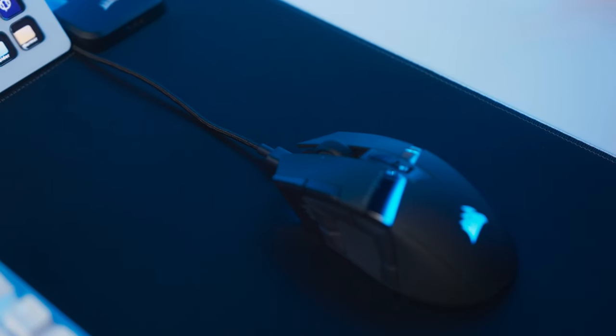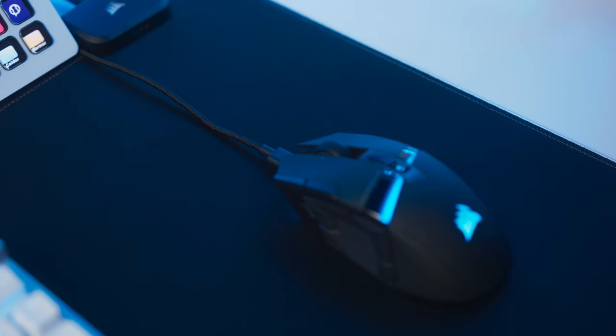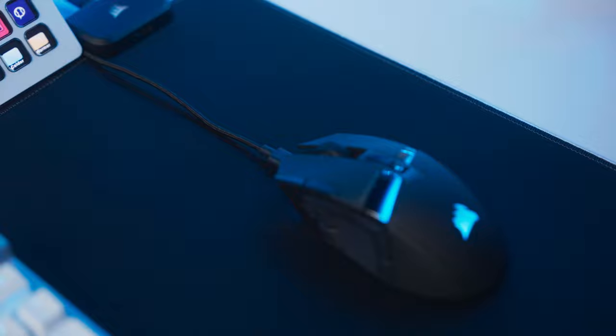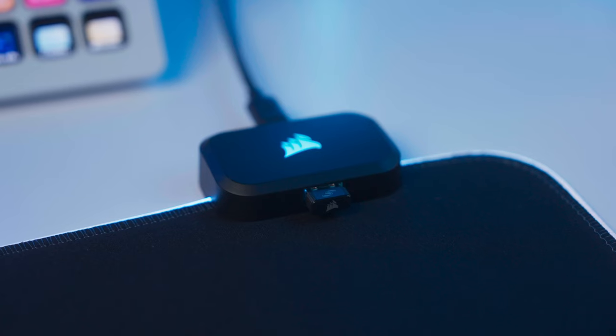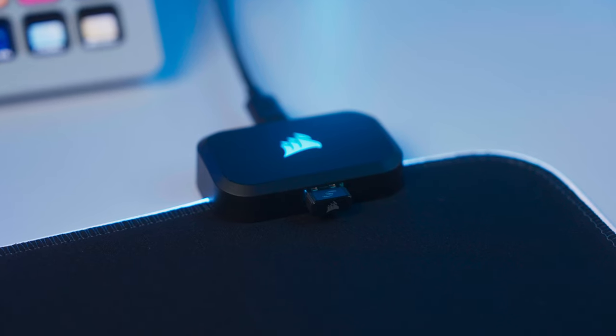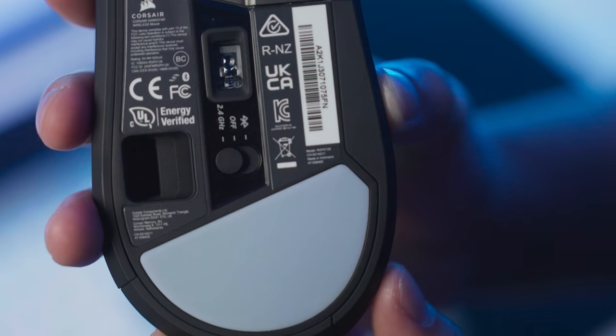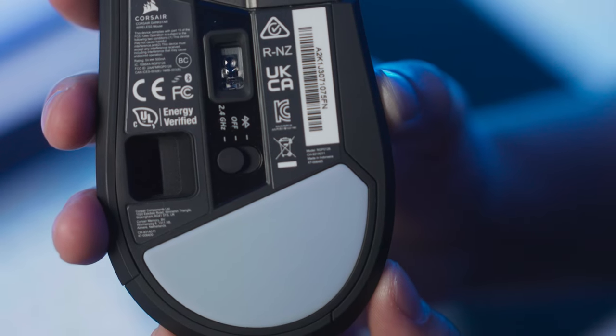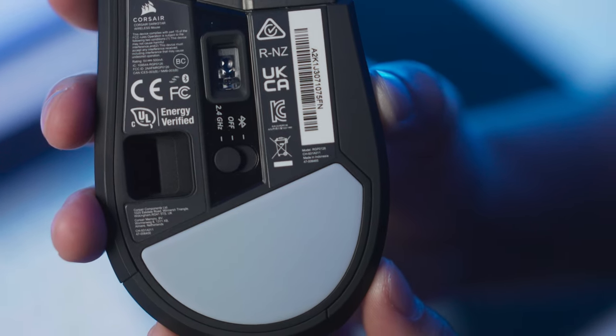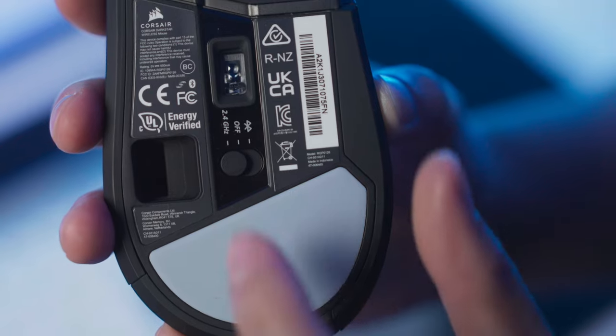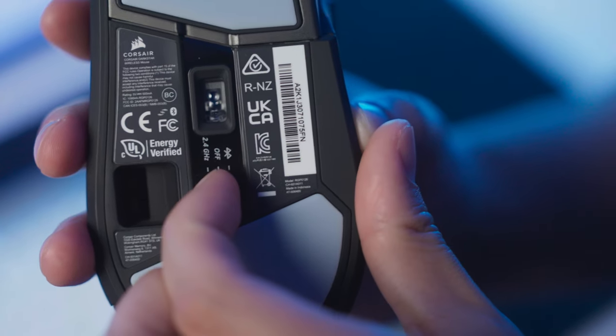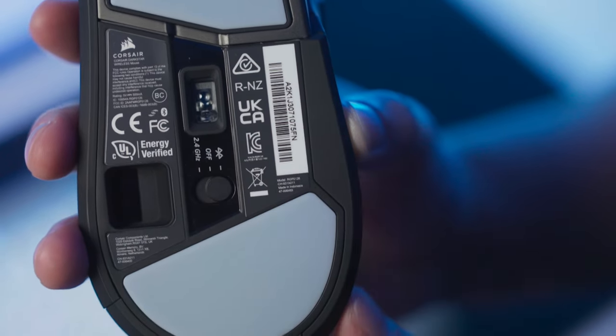The Darkstar can be used wired with the included USB Type-C cable, wirelessly thanks to Corsair Slipstream, and over Bluetooth for maximum compatibility. Simply toggle the switch over to the desired operating mode.